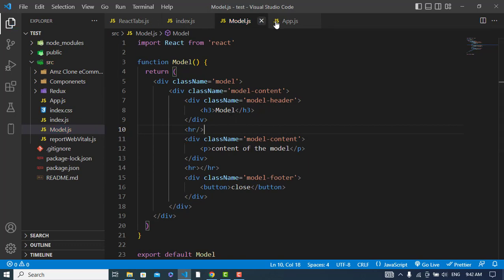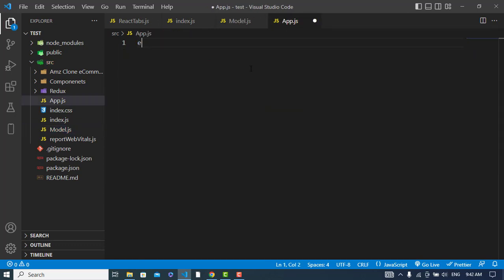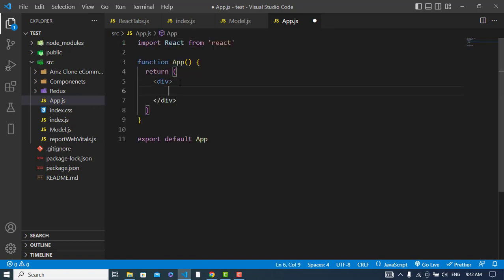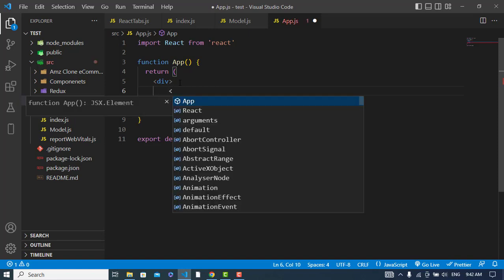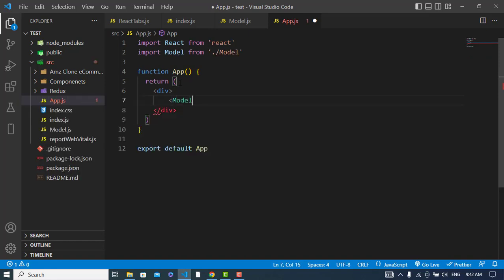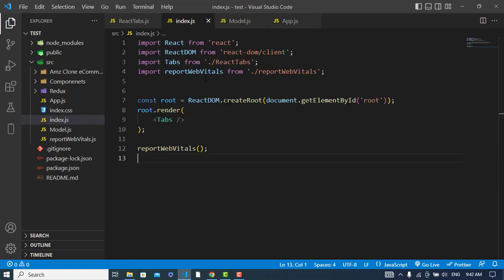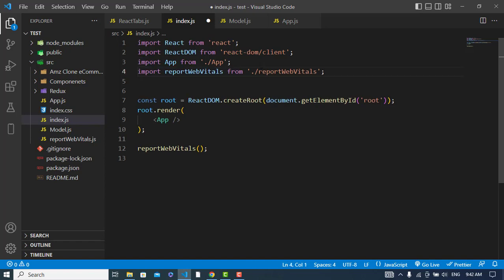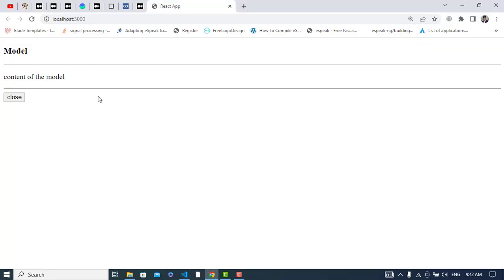Now we will import this modal in app.js. I'll import the modal component and also import it in index.js. Now let's see how it looks — there it is, our modal.